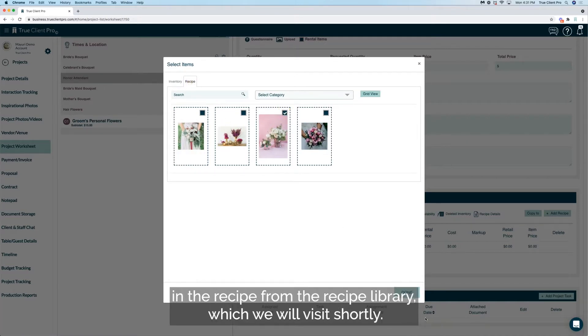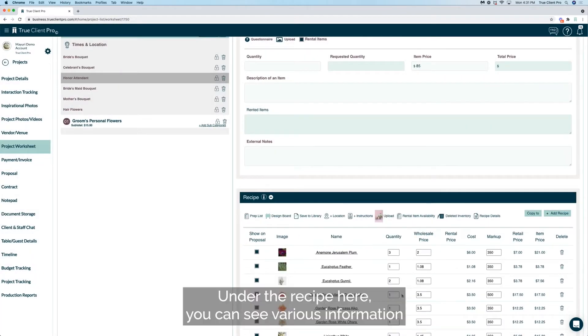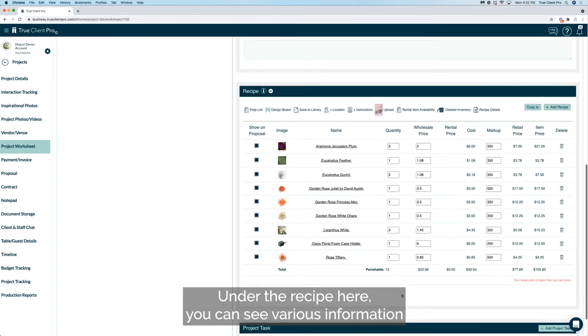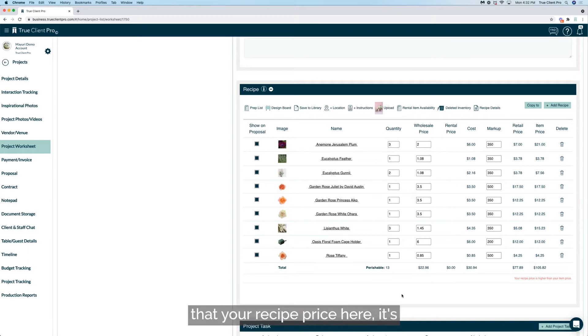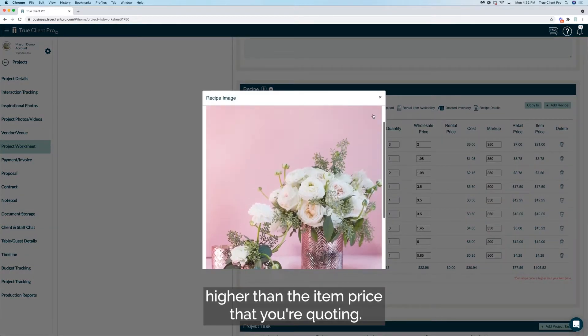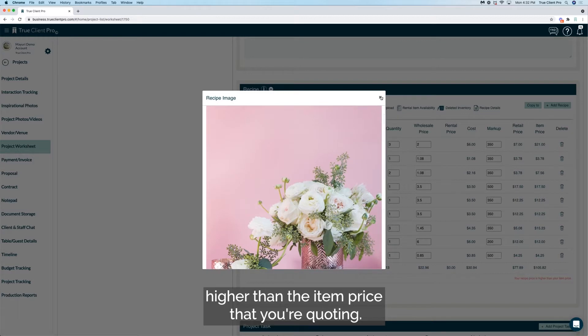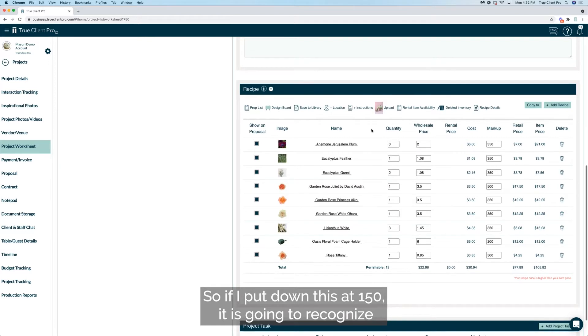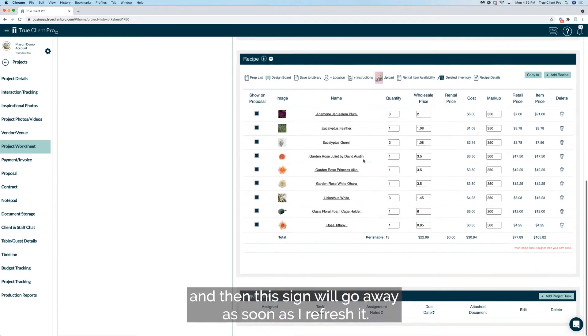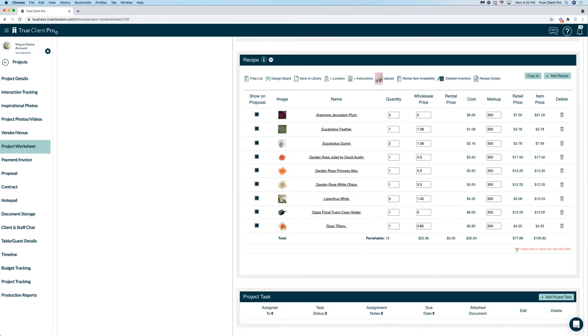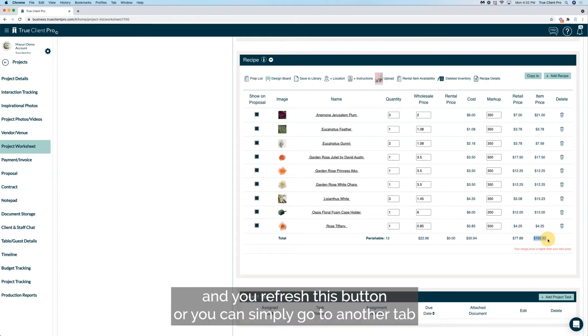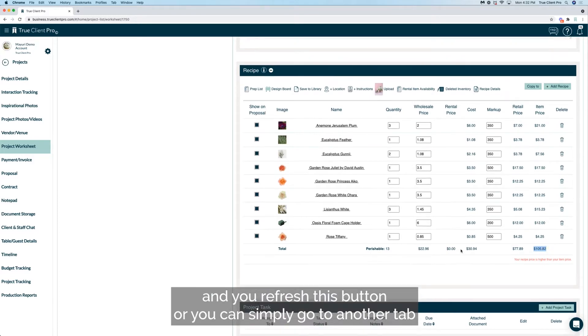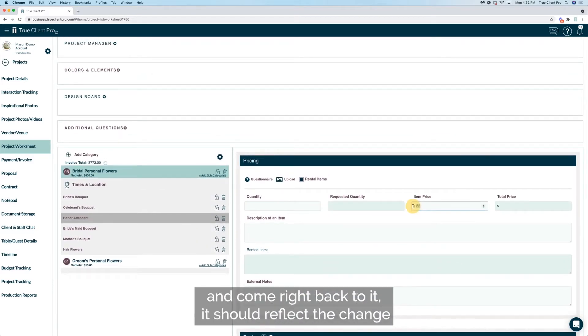Under the recipe here, you can see various information and you're seeing this warning already. It's telling you that your recipe price here is higher than the item price that you're quoting. So if I put down this at 150, it is going to recognize and then this sign will go away as soon as I refresh it. Once you add the quantity and the price and you refresh this button or you can simply go to another tab and come right back to it, it should reflect the change in price.